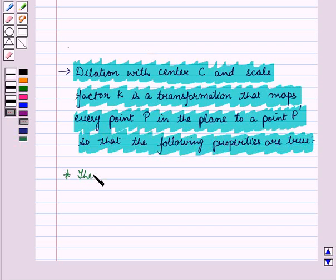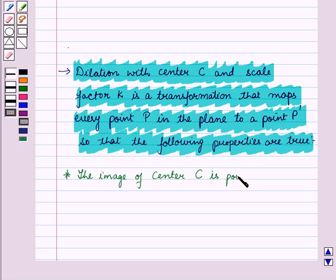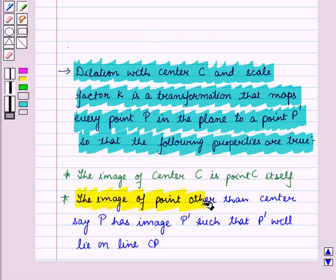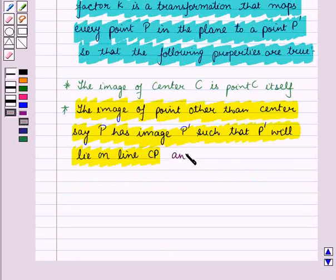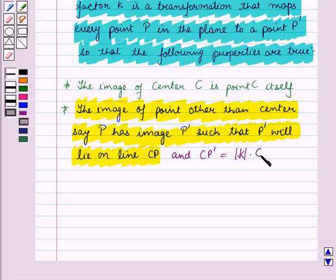The first property is that the image of center C is point C itself. The second property is that any point other than center C has image P' such that P' lies on line CP, and CP' is equal to the absolute value of K times CP.